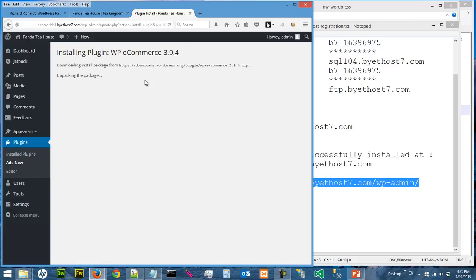Okay, so this video is taking too long. What I'm going to do is I'm going to end the video, and of course the plugin will eventually be installed, but in the next video I'm going to talk about how to use the WP e-commerce plugin.